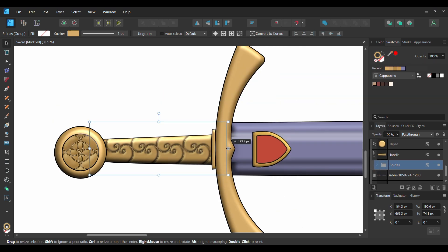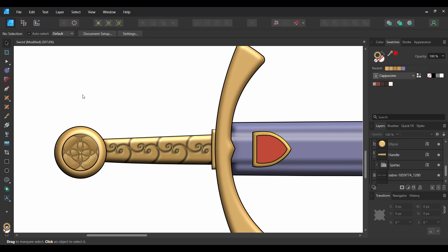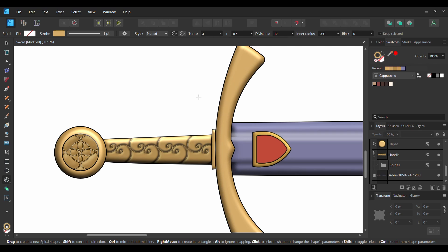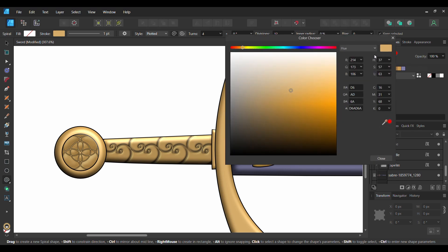Grab the Move tool and stretch the spiral group. Now select the shape above the blade. Go to the Tools panel and select the Spiral tool again. In the Context toolbar, set the Style to Plotted. Set the Turns to 4 and the Divisions to 12. Next, go to the Stroke Color and enter the following hex code number: AC9562.